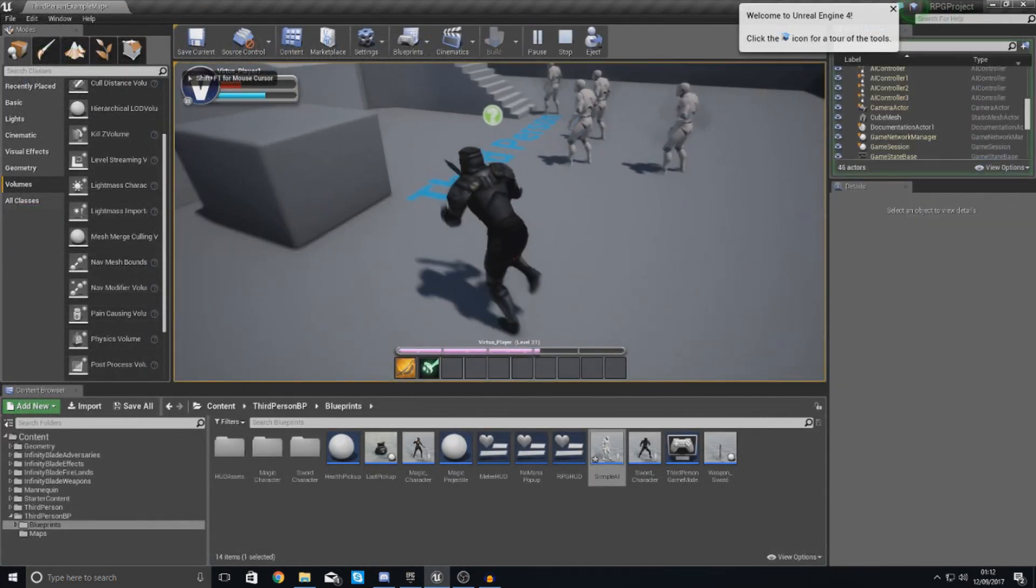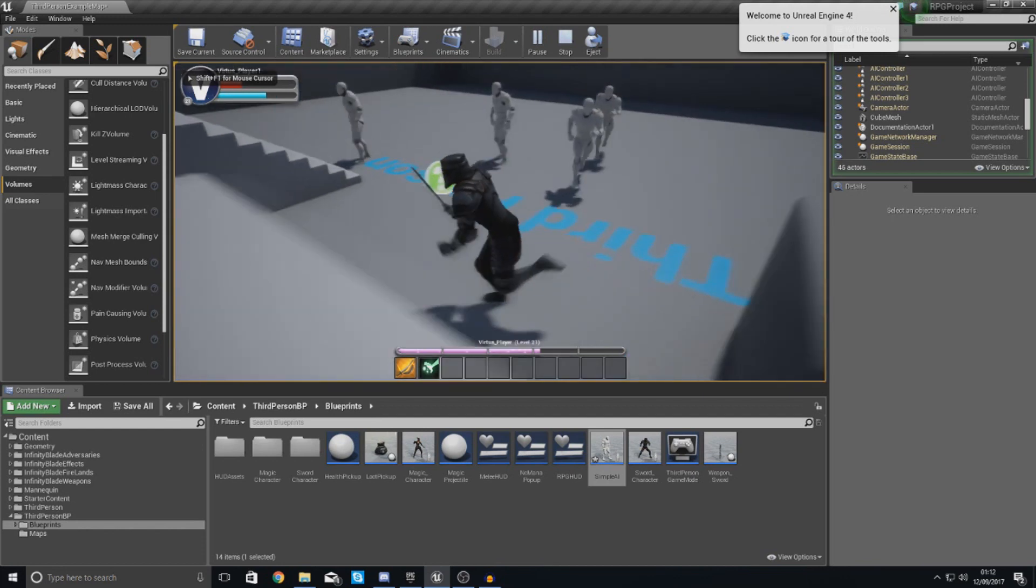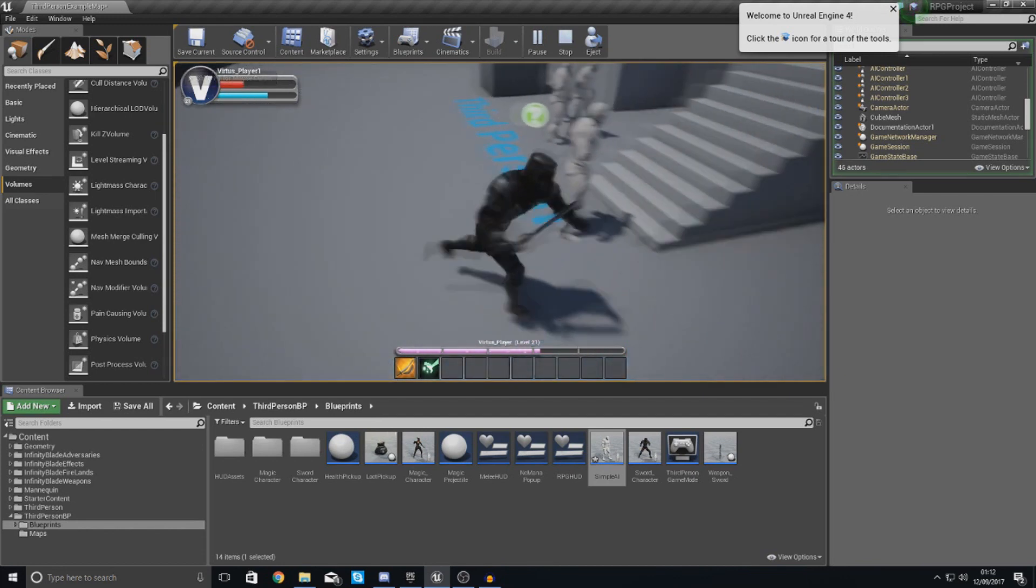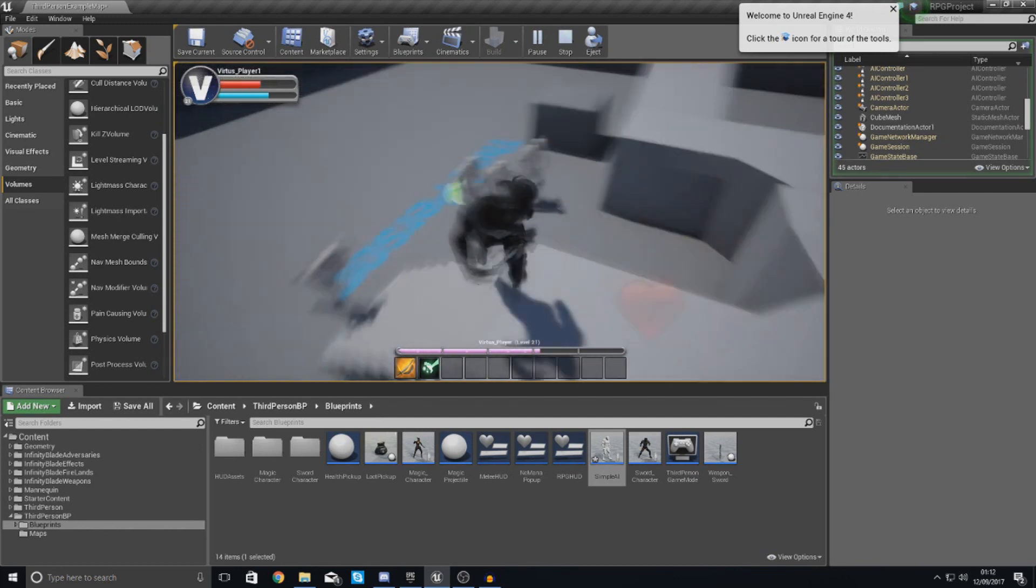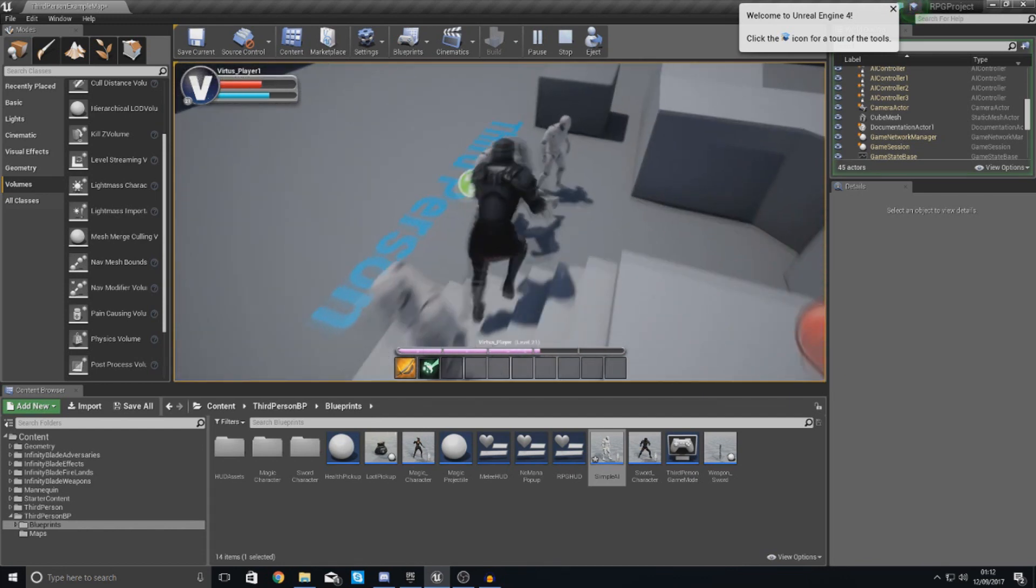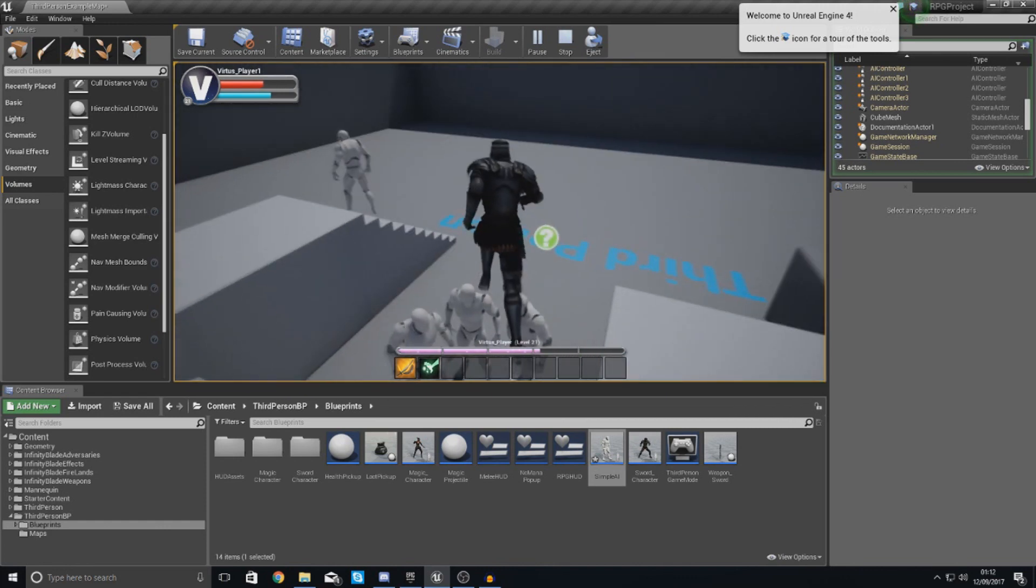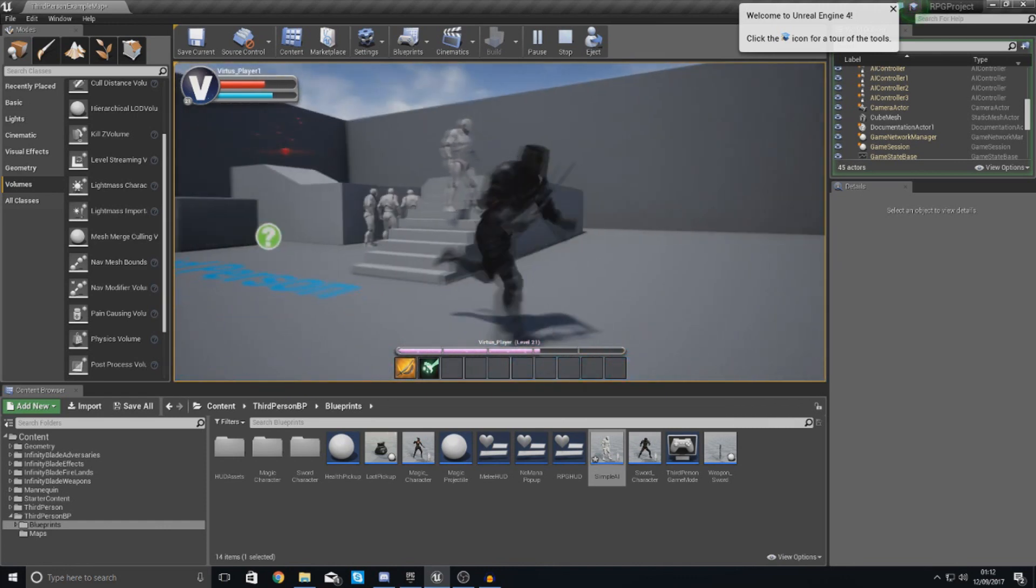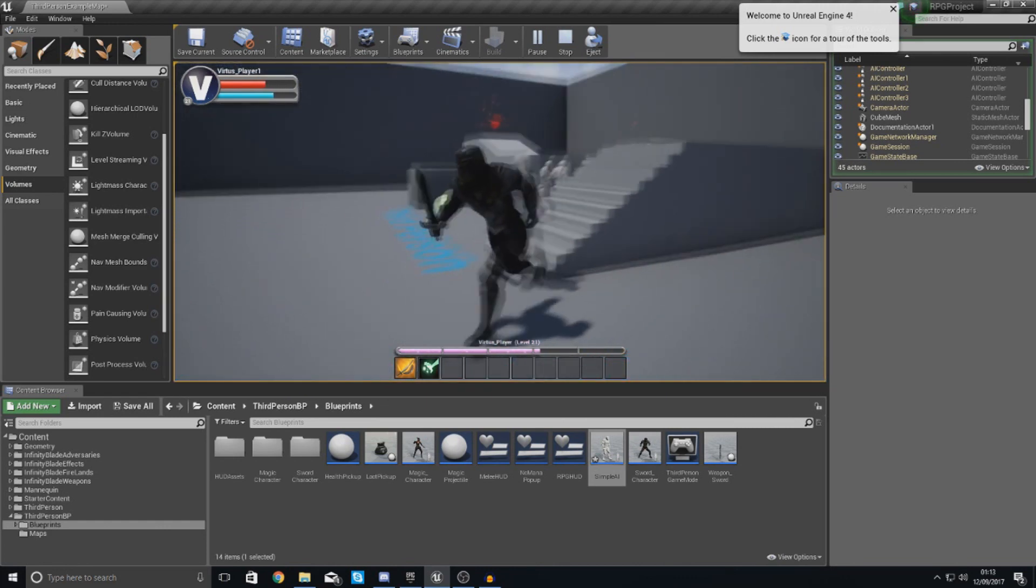If I walk in front of these AI now, you can see they're going to chase me. And we basically have some beginner AI for our level. They're going to chase me down. They're going to hunt me.